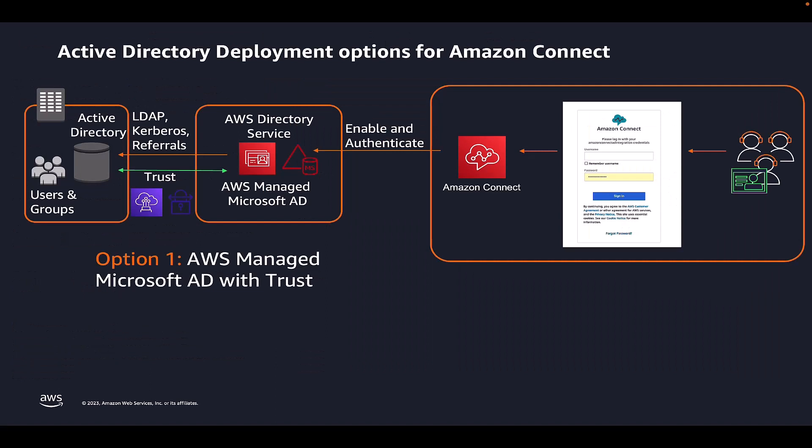Before I head over to the AWS Management Console for demo, I would like to do a quick recap of Active Directory deployment options on AWS. Depending upon the use case and the type of trust needed, customers can choose from three different Active Directory deployment models on AWS.